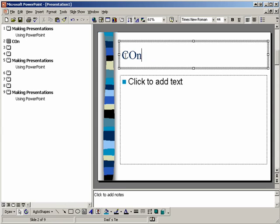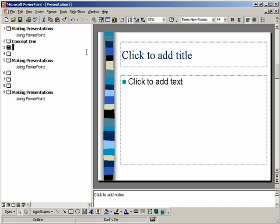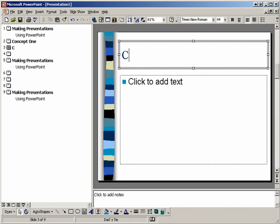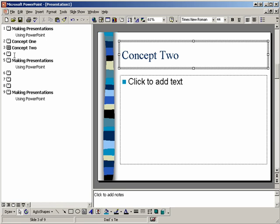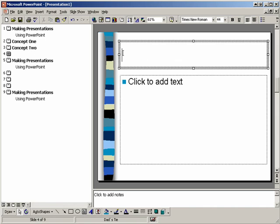So I'll say, and then I'll click on the next slide here. Click on the next slide.